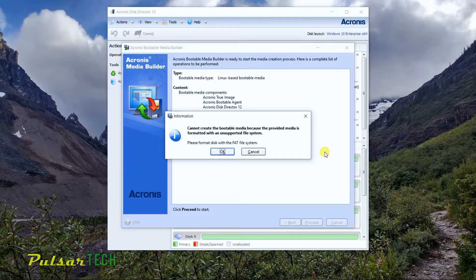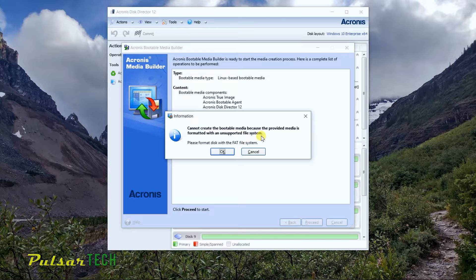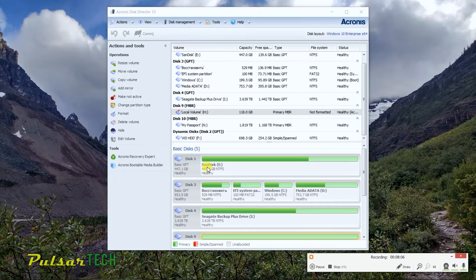If this window pops up, I'm going to show you how to fix it. Acronis Disk Director cannot create the bootable media because the USB stick is formatted in an unsupported file system. It requires the USB stick to be formatted in the FAT file system. We can easily do that — let's click OK.